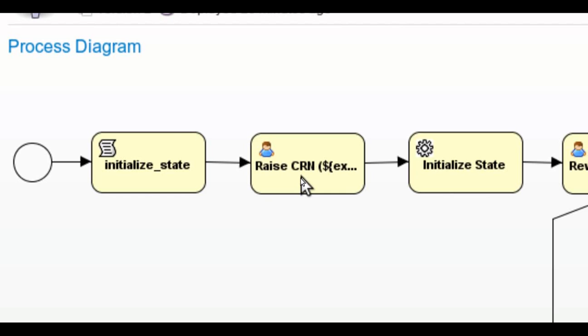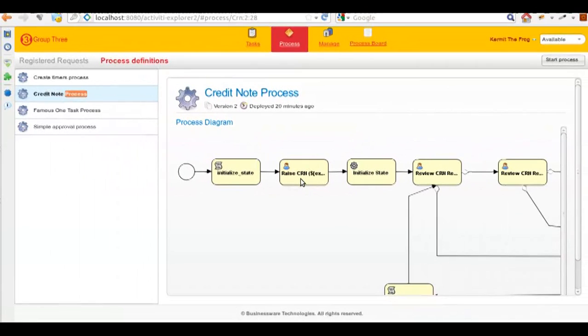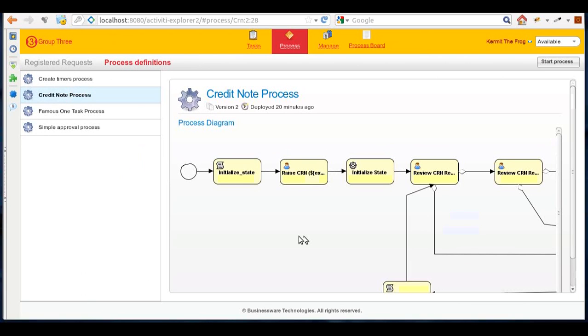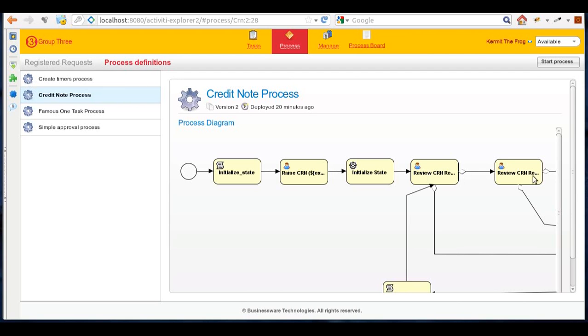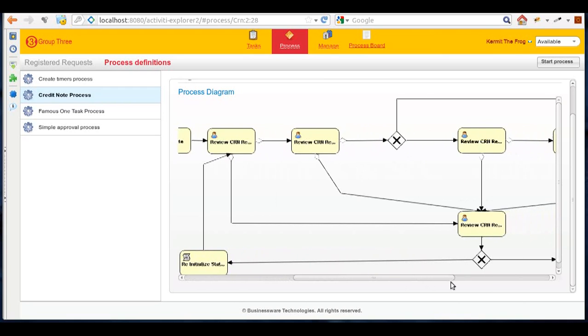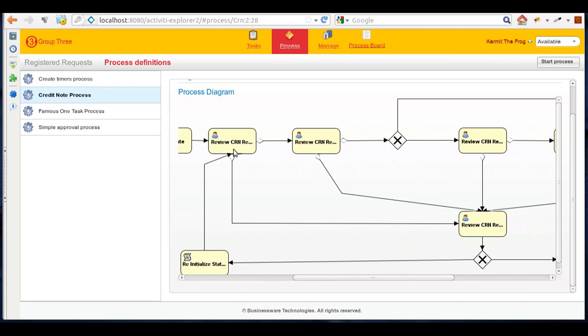I'll show you how the system can help you avoid such issues. In this particular case, the customer requests a refund. The credit note executive will take the necessary details and raise the CRN request or credit note request within the system. Upon submission of the request, it will go to the team leader for review who can either accept or reject the request. If the request is rejected, it will go back to the credit note executive for review, who can take corrective measures and request a review of the request.